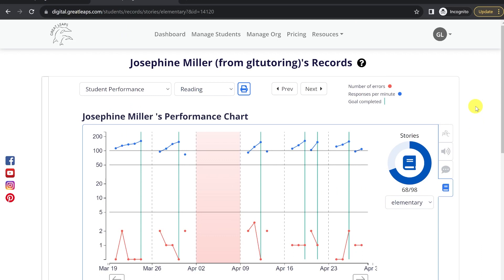Data is incredibly powerful and the only way we can truly tell if a student is responding well to this intervention. I want to encourage all of our Great Leaps instructors to use the data with the student to help build their motivation and show them their progress directly — help them understand exactly how much better they're doing and point out specific areas where they've improved. In another video I'm going to cover how we can use this data to monitor fidelity and ensure instructors are implementing the program correctly.